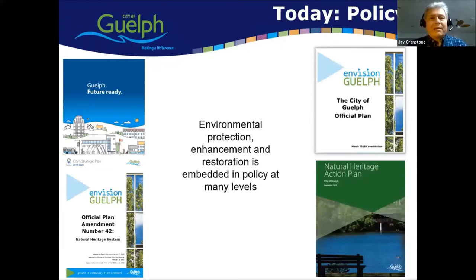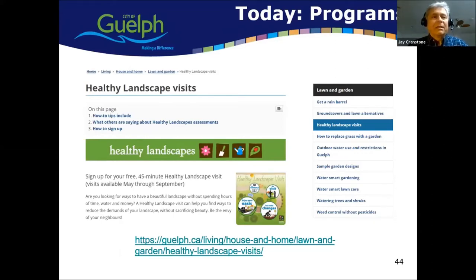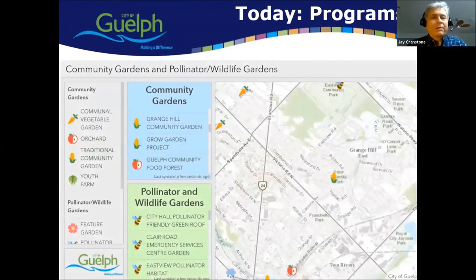Today, naturalization is embedded in policy at all levels — from the official plan and strategic plan right down into action plans that give staff their assignments. Programs include a Healthy Landscape program where a residential landowner can receive a free 45-minute visit from staff to get ideas on how to transition their property to be less water-intensive, more naturalized, better for pollinators, and to plant native species. We also have an active community gardens program running for 10 years, including both traditional vegetable gardens and pollinator gardens — from a pollinator feature on the roof of city hall down to pollinator pockets in community gardens.